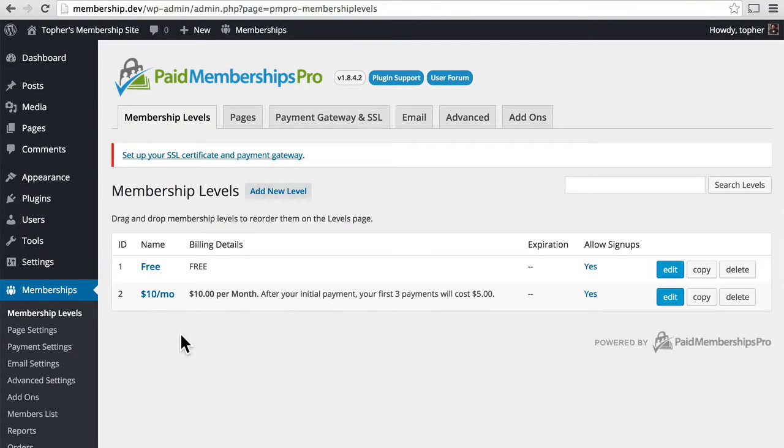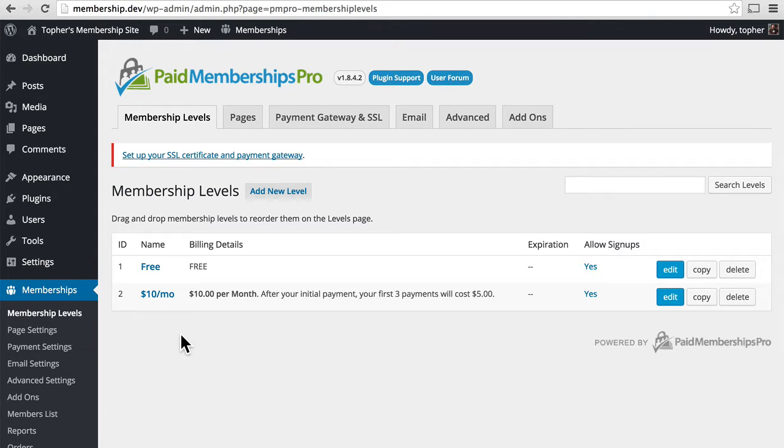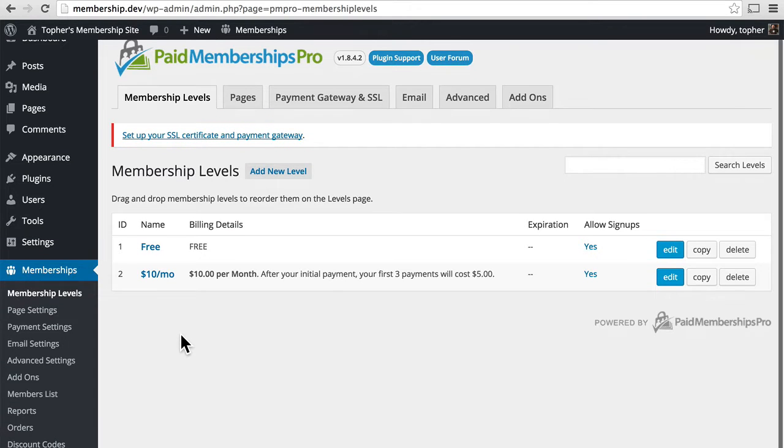Another great tool built into Paid Memberships Pro is discount codes. These are easy to set up and allow you to give a discount to any group or person for whatever you wish. Let's take a look at how that works.